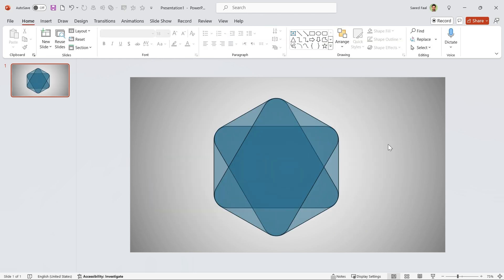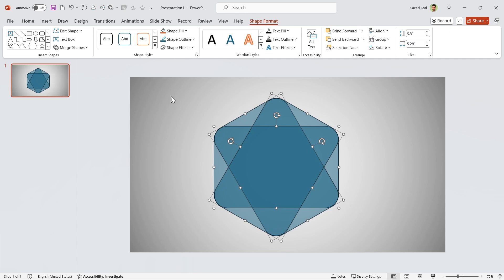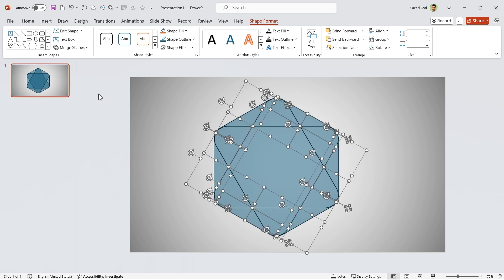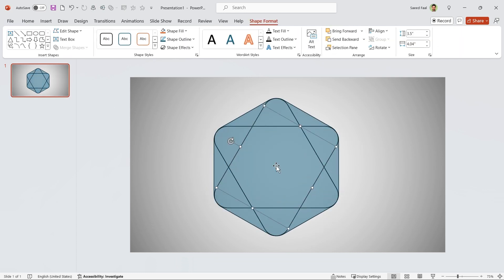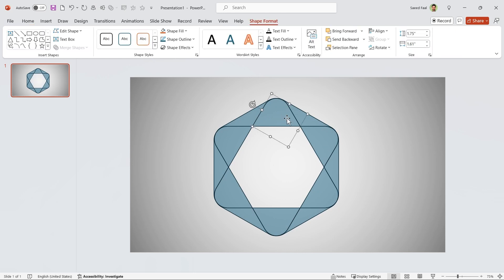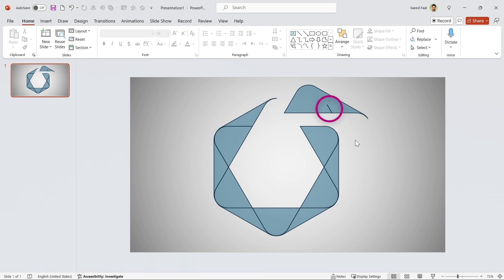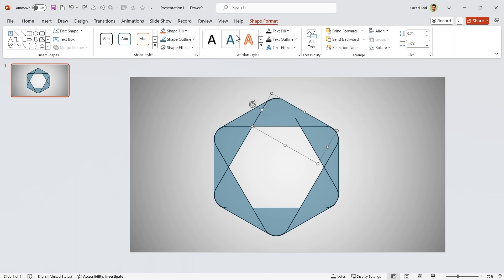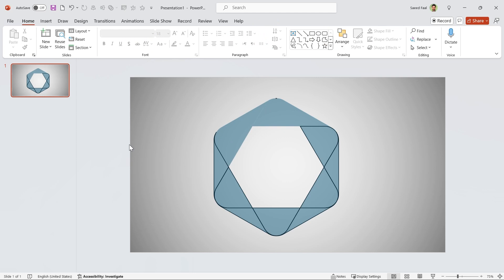Press Ctrl A to select all of them and align them to the middle and center. While all the shapes are selected, go to the Shape Format tab and in the Merge Shapes section, choose Fragment. Delete the center shape, then select these two and make them union. Don't worry about this line. It is a bug from PowerPoint. We can easily remove the outline. Repeat this for the other parts.